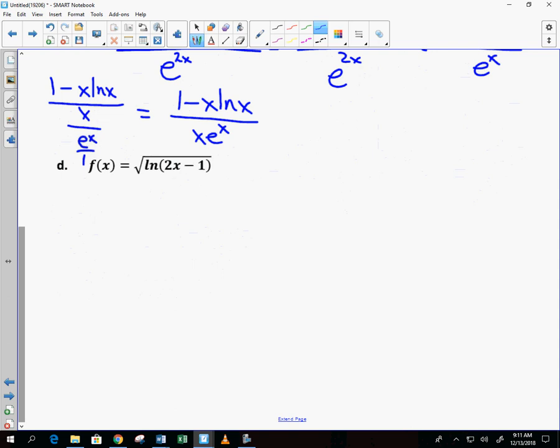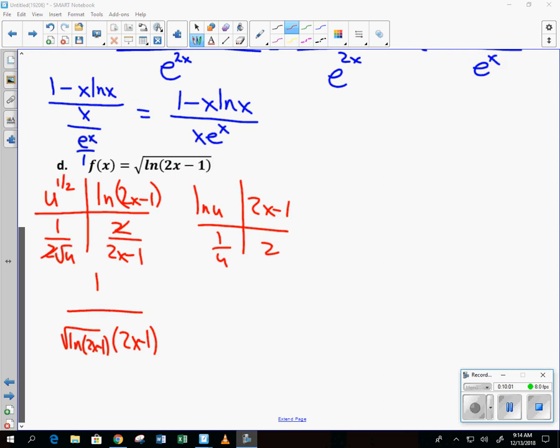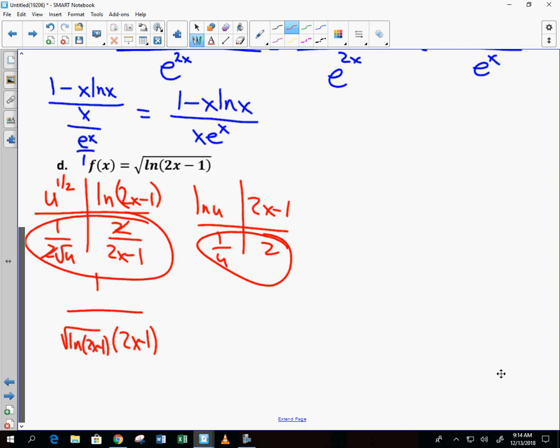Try letter D. This is a double chain rule. I start with the square root of u, or u to the 1/2, and the inside is the natural log of 2x minus 1. Derivative of u to the 1/2 is 1 over 2 root of u. Then for the derivative of natural log of 2x minus 1, that's the chain rule again: derivative of natural log of u is 1 over u, and derivative of 2x minus 1 is 2, giving 2 over 2x minus 1. Multiply these two together — the twos cancel — leaving 1 over the square root of natural log of 2x minus 1, times 2x minus 1.